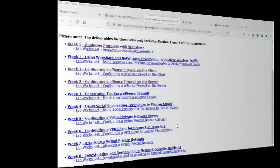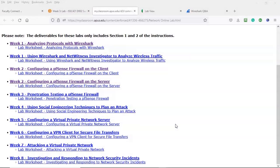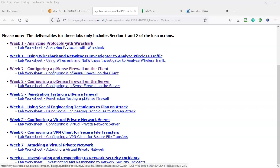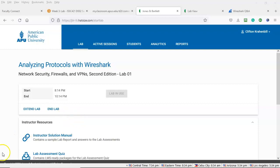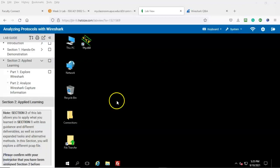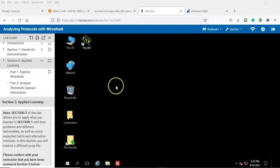Greetings, I'm Professor K and in this short video presentation we're going to be doing a short walkthrough for the week one lab analyzing protocols with Wireshark for ISSC 421. From my assignment worksheet for the labs I'm going to click on the week one lab analyzing protocols with Wireshark, and I'm going to begin the lab. For this demonstration I'll only be doing section two applied learning. Students are encouraged to do section one the hands-on demonstration before proceeding on to section two applied learning.